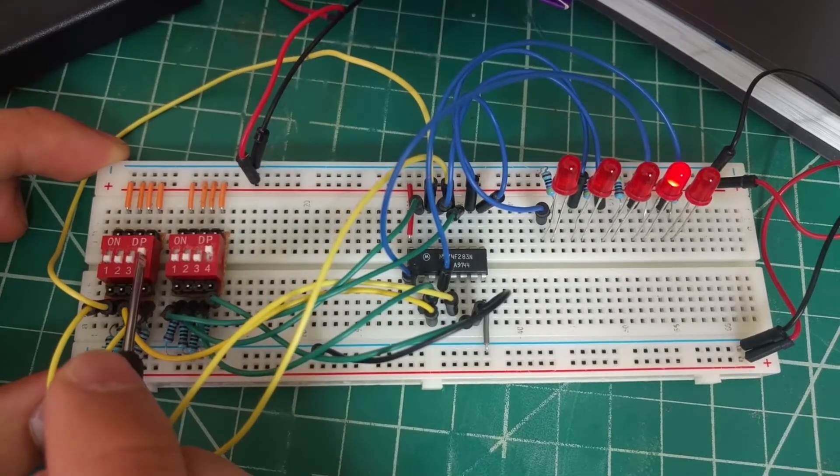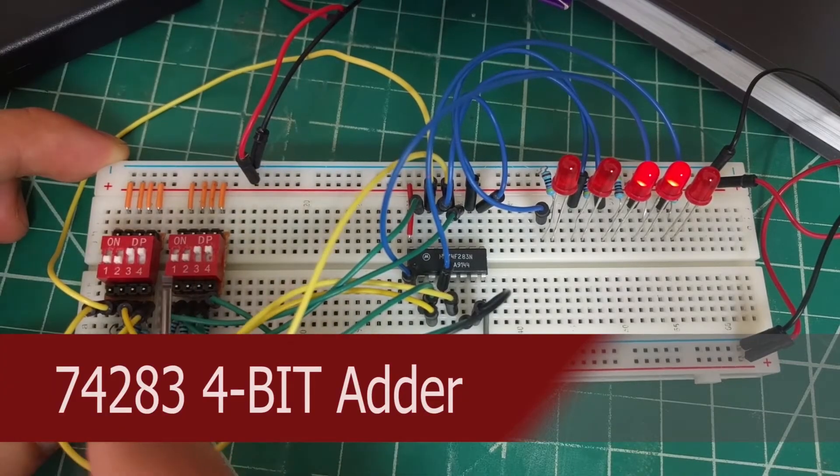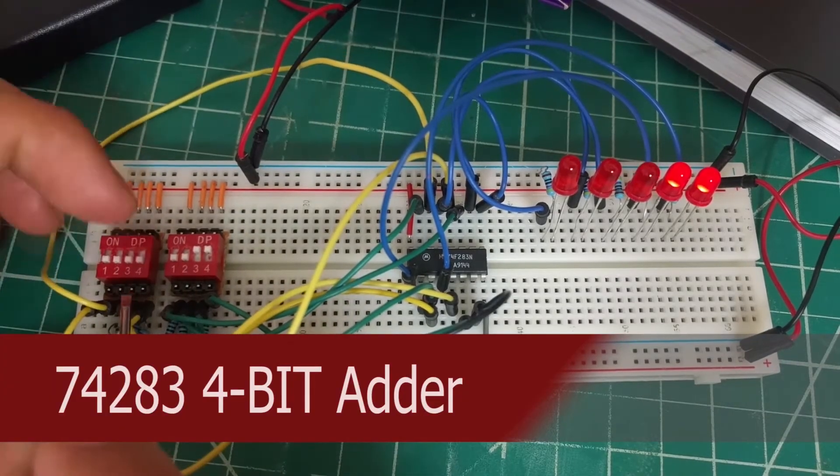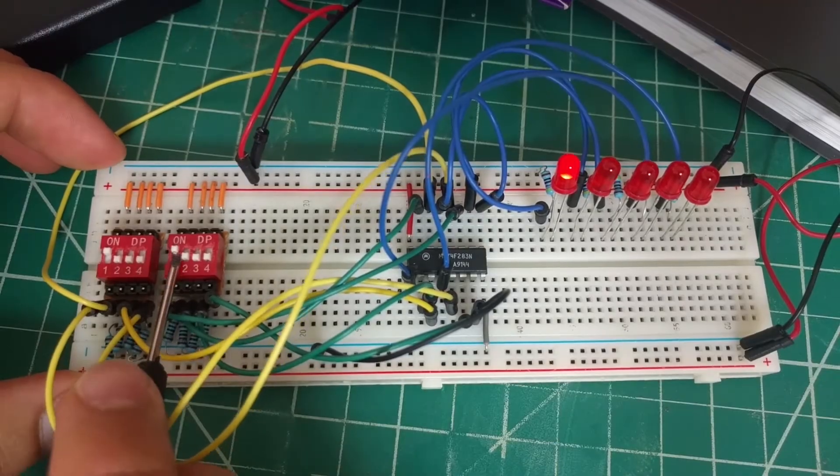In this video, we're going to be building a 4-bit adder using the 74283 chip.